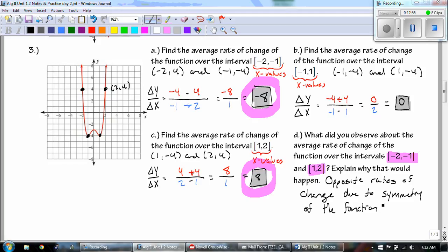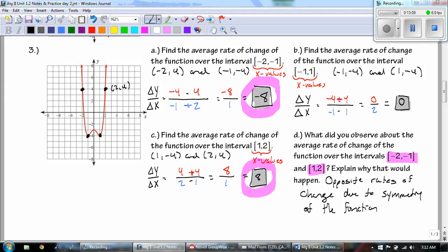Part d: what do you observe? The reason those are opposite numbers is due to the symmetry of the function. We can see the line of symmetry going right through the middle, cutting the function in half — they are mirror images. That's the symmetry, and it's just how that function works out.